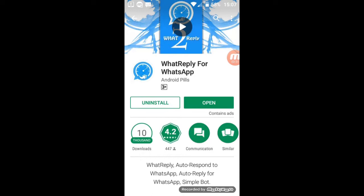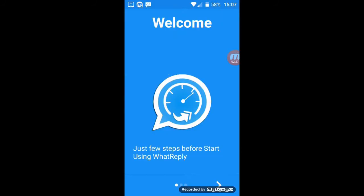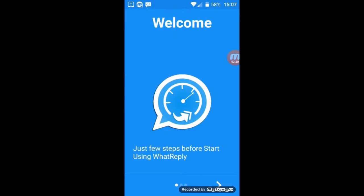After completing the installation process, tap on open. That is the first preference of the application. Here it will ask you for permission, so tap on grant permission.